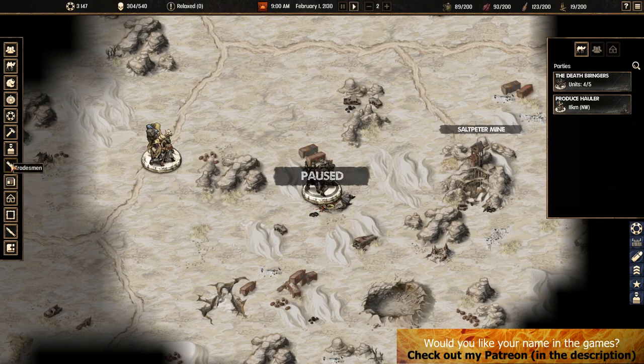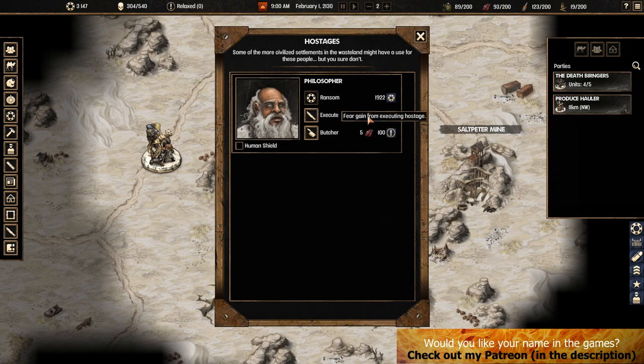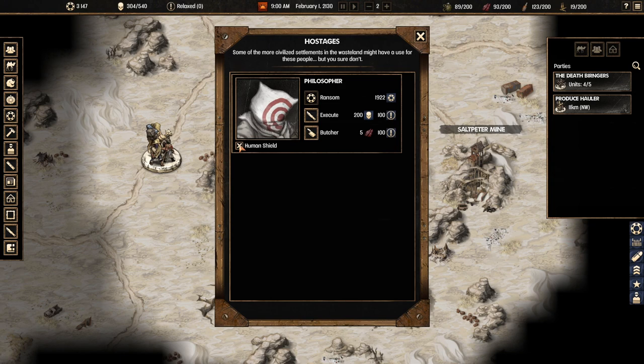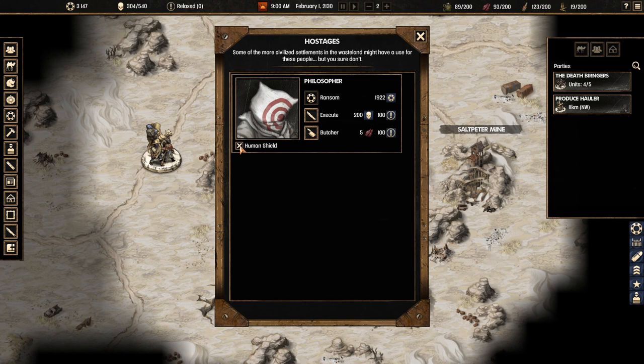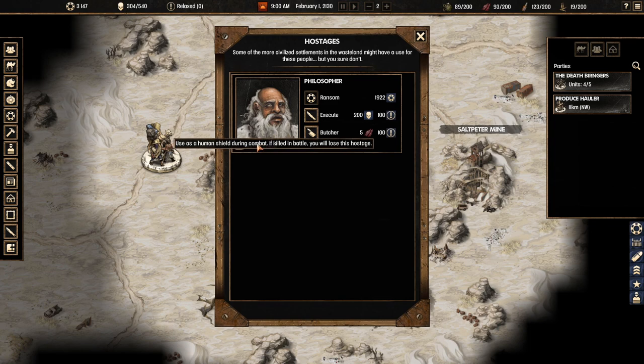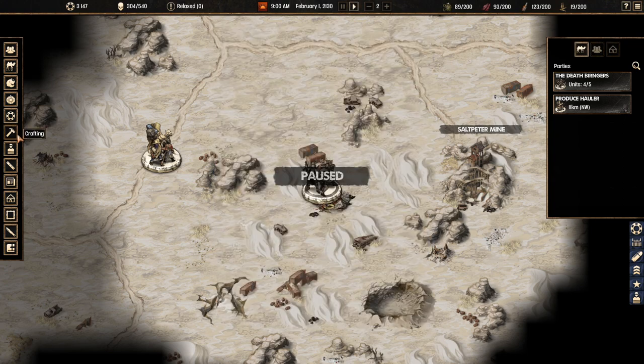So hostage. We could butcher him for food. Execute to gain fear. We can't ransom him because that's not an option. We could also use him as a human shield. That's so mean. You know what? That would have been so much money now. I kind of wish I didn't sign that law. It says human children come and if killed him not he will lose this hostage. Yeah okay. We already did a law so let's check our roster.